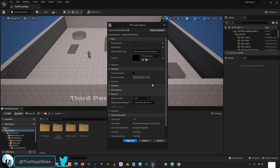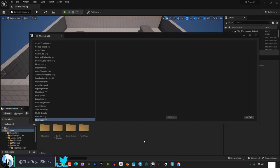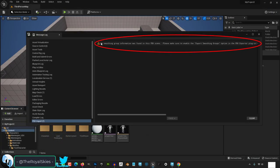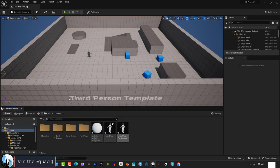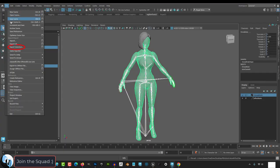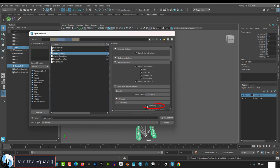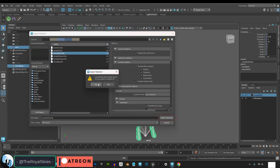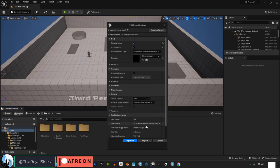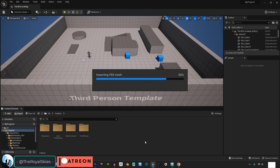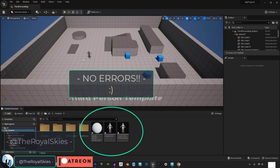So you're importing rigs to Unreal and you want to fix this smoothing error — not a problem. To get rid of this error, all you have to do is make sure that before you export your FBX, under geometry, make sure that Smooth is checked. If you export it now, you're done — the error will disappear. Hope that helps.